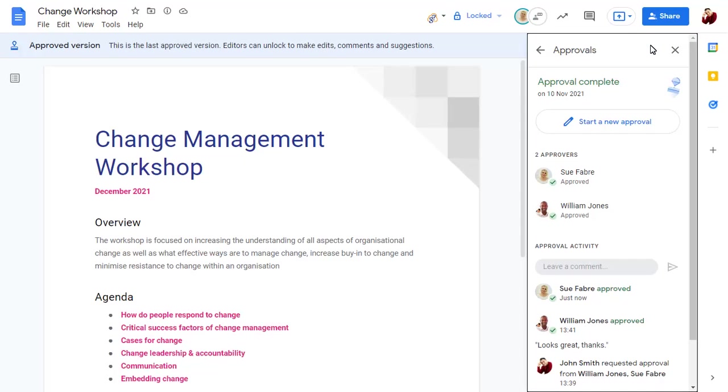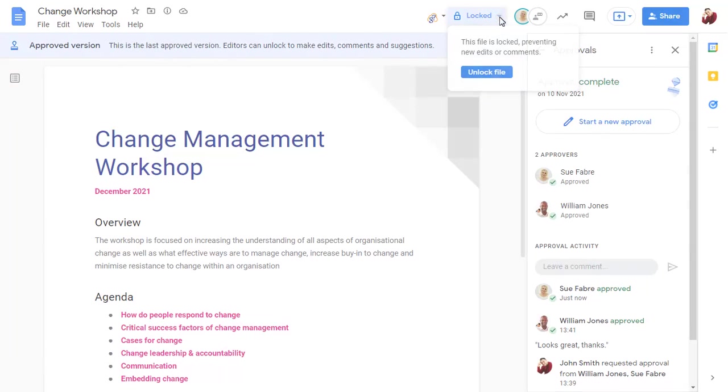Once everyone has approved the file, it will be locked to prevent changes from being made that are not approved. You can unlock the document, but we'll leave this one locked so we don't have to request approval again after any changes have been made.